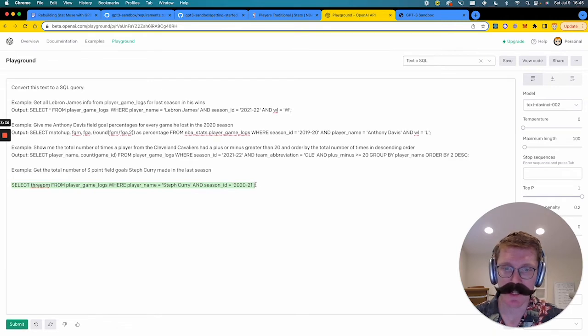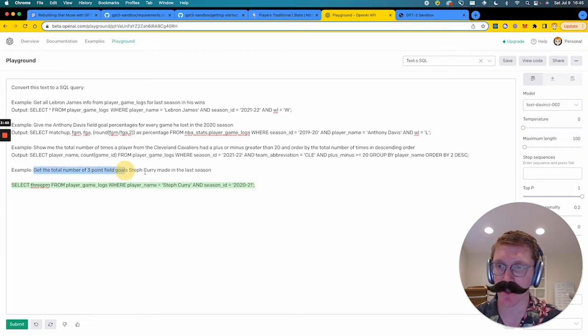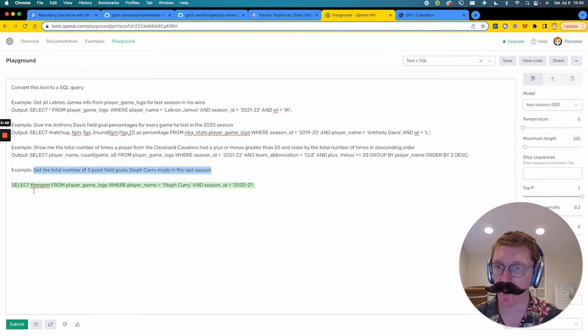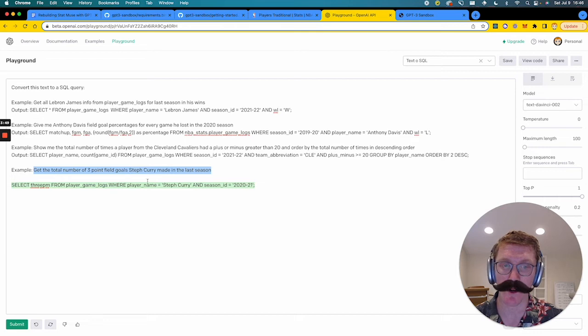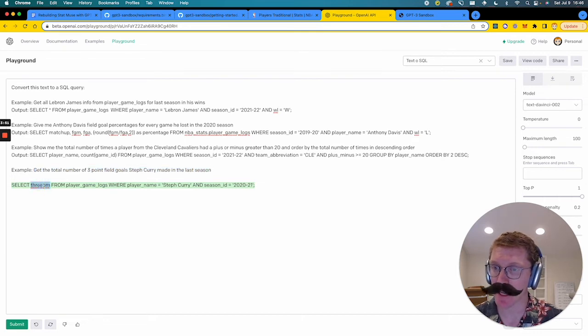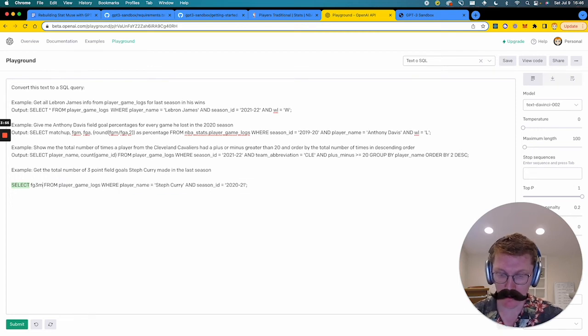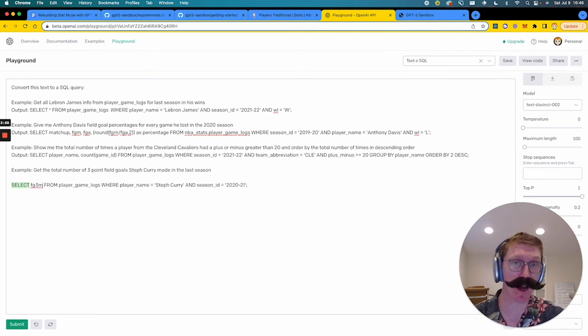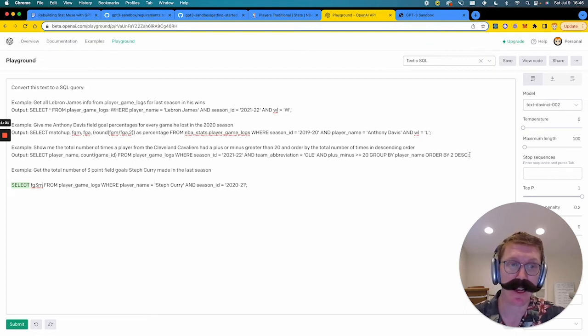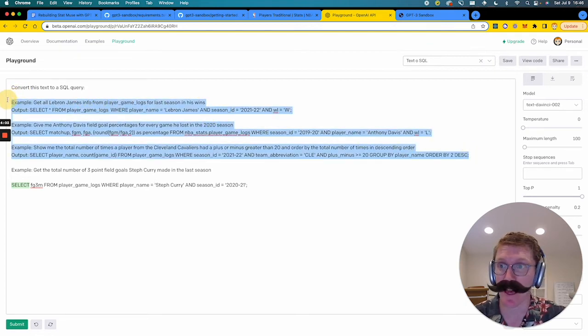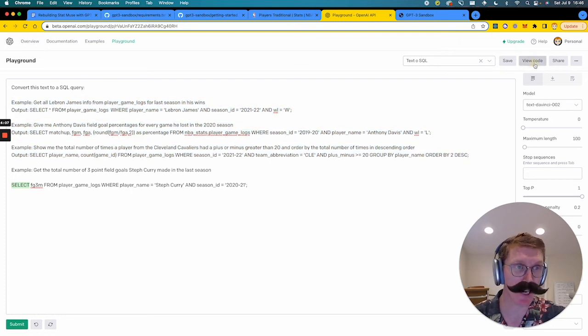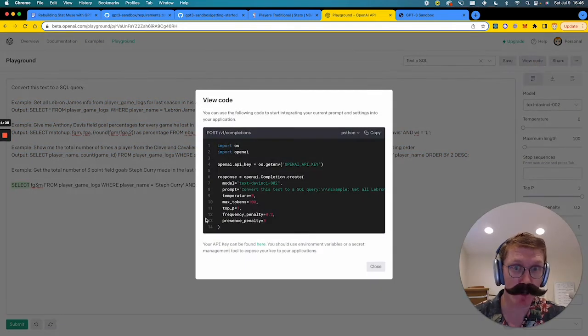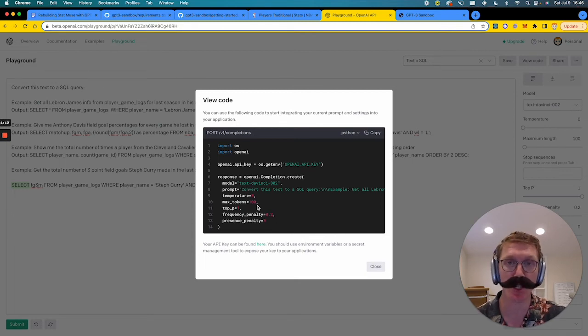And then at the end, what we're going to do is we're going to just say an example of get the total number of three-point field goals Steph Curry made in the last season. So I haven't said anything about Steph Curry. I've referenced seasons before. I haven't said anything about three-point field goals. Let's hit submit and see what it does. This is GPT-3's best guess at how to convert this to a SQL query. So select 3PM from player game logs where player name is Steph Curry and season ID equals 2021. Not bad. I think the only thing here is 3PM was wrong. It's actually field goal three made is how you get that. But for the most part, pretty spot on. So I think I'm pretty happy with these examples for priming. So we're going to go ahead and use these in our code.